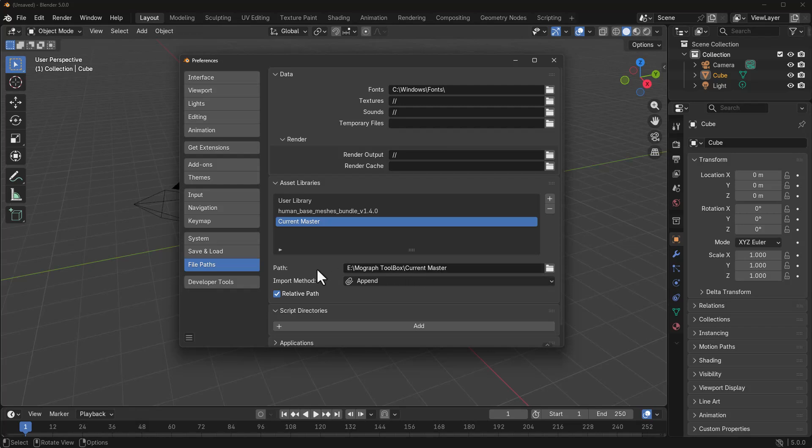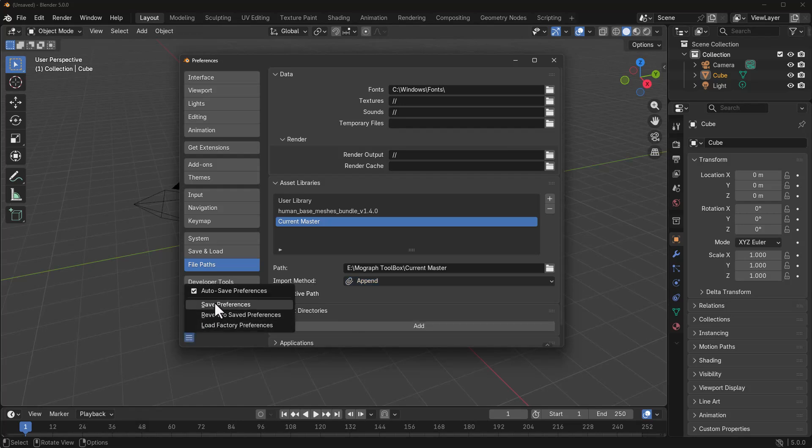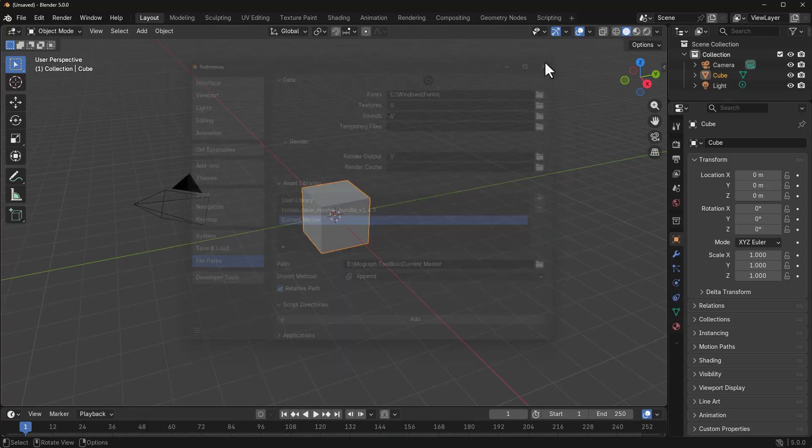One thing which I would also recommend that you do is to set the import from Pack to Appended. And once you have that ready, you can click on the bugger menu, save your preference and close the window.